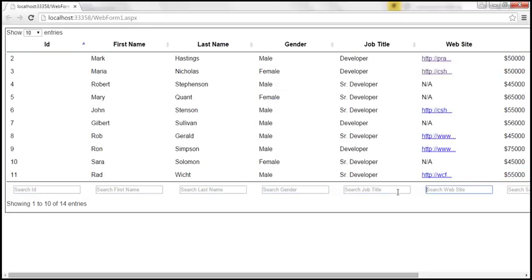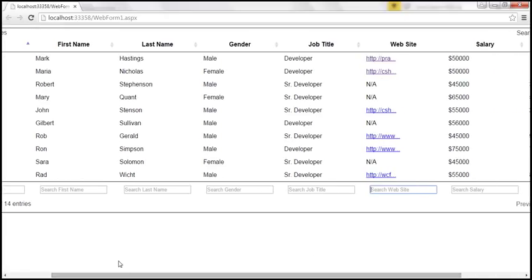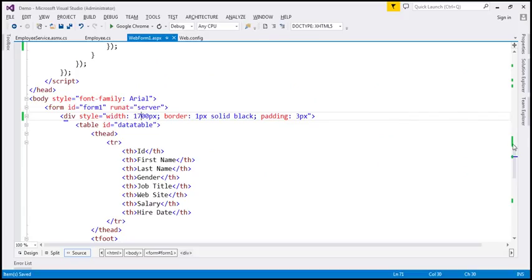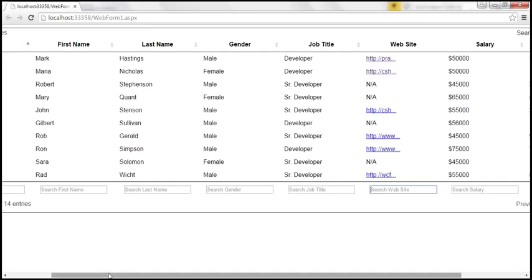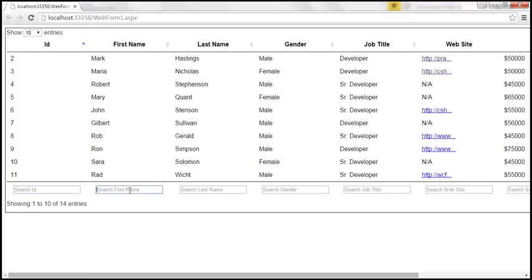At the moment, the website column is not searchable because in the previous video session we set the searchable option to false. Let's change that value to true. Now what we want to do is: whenever we type, for example, 'Rob', we want to search for Rob in the first name column and display only matching rows. So we want to handle two events here — the keyup event, and also the change event on the text box.